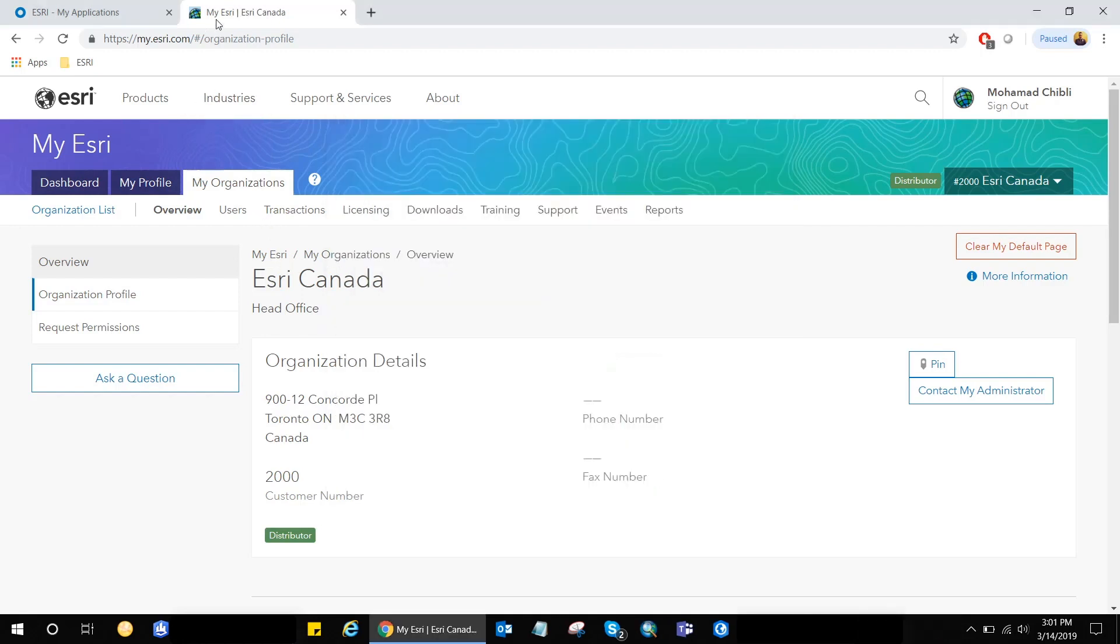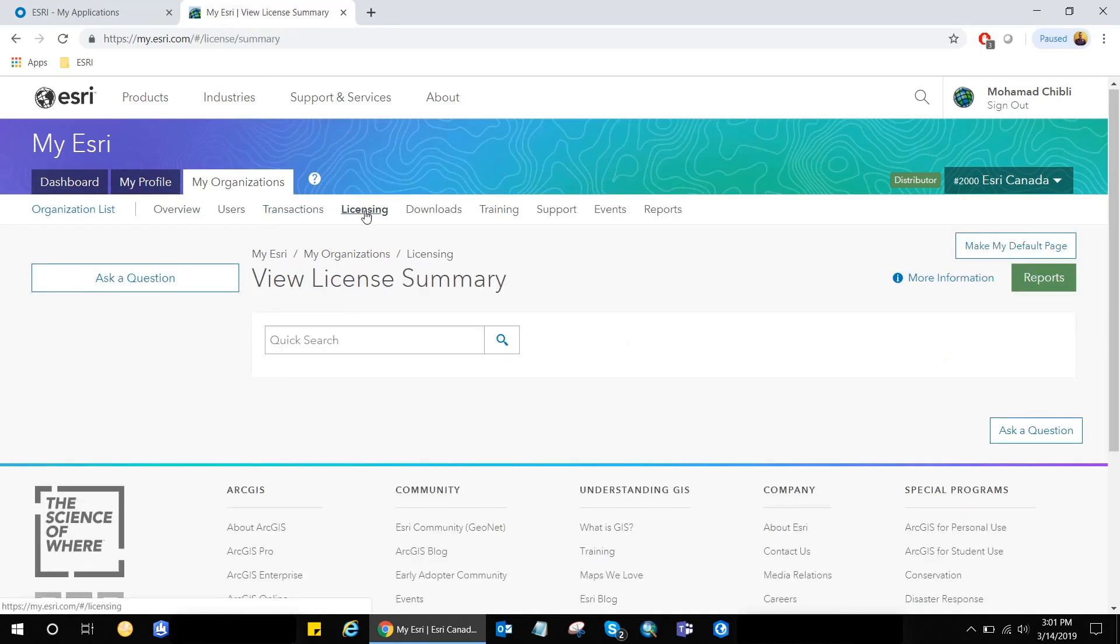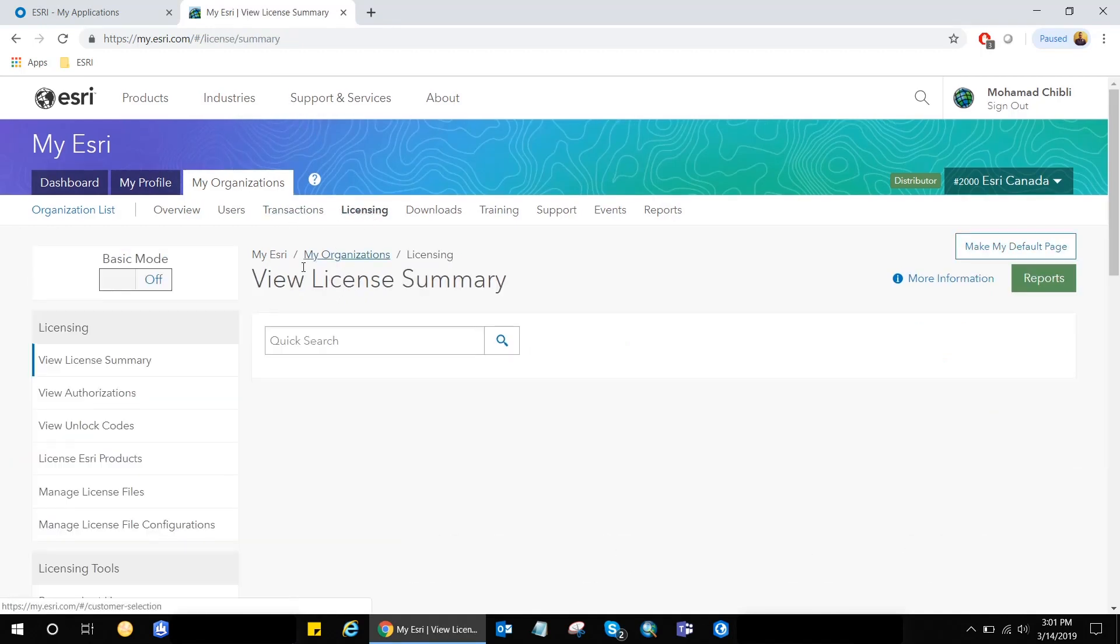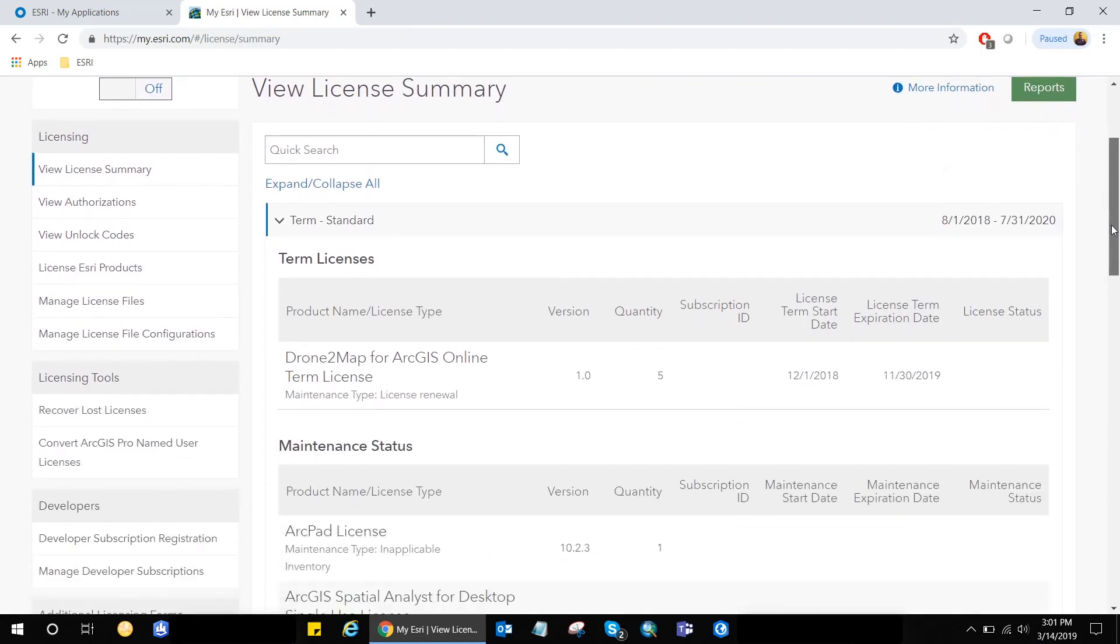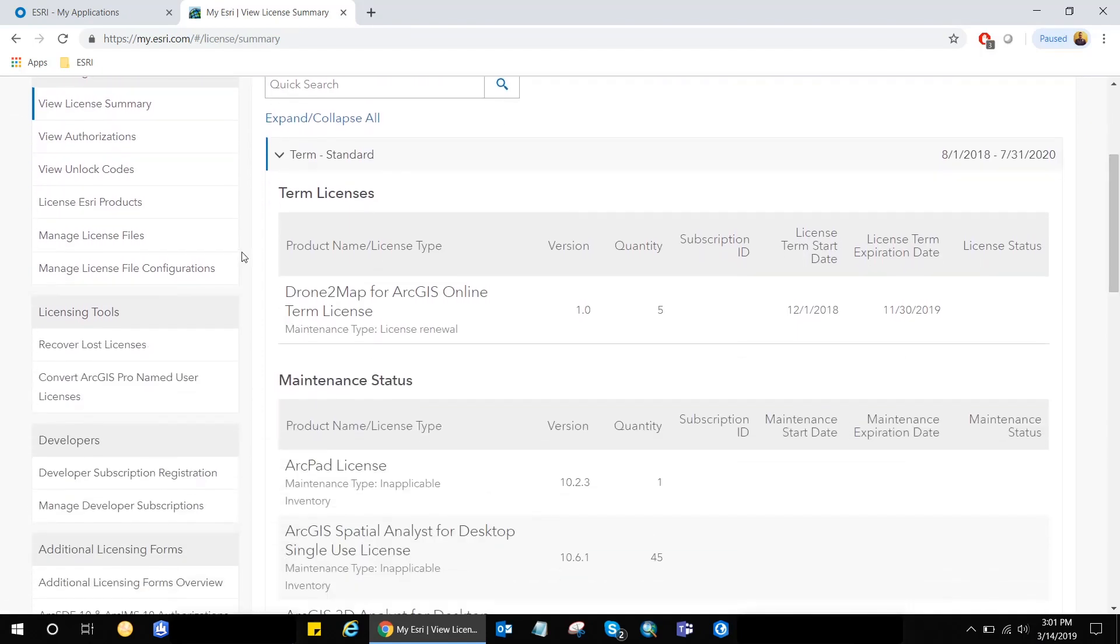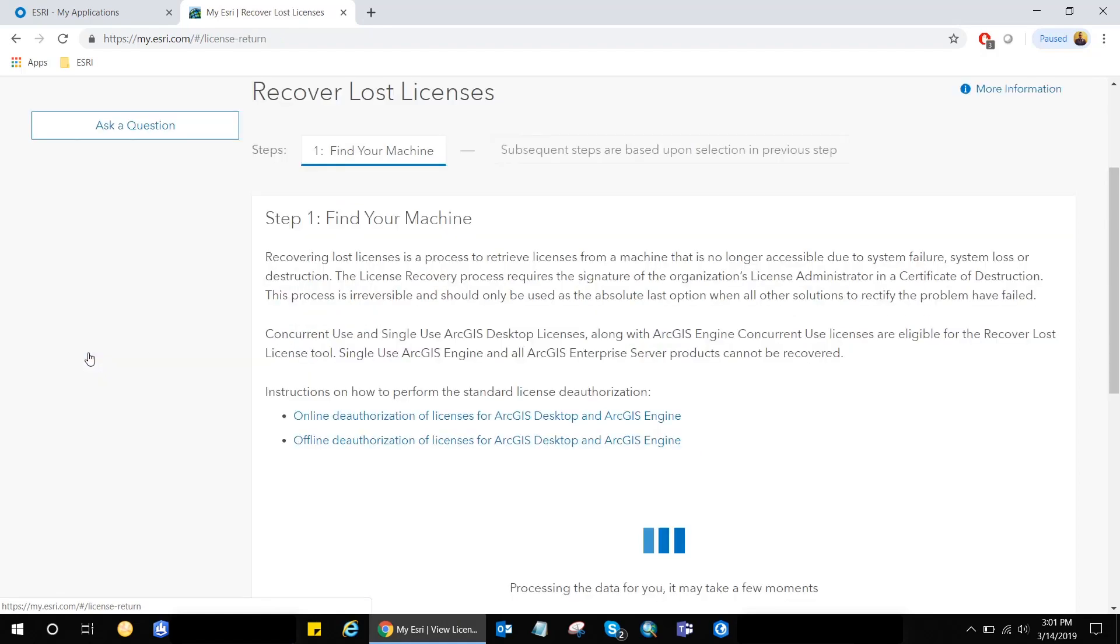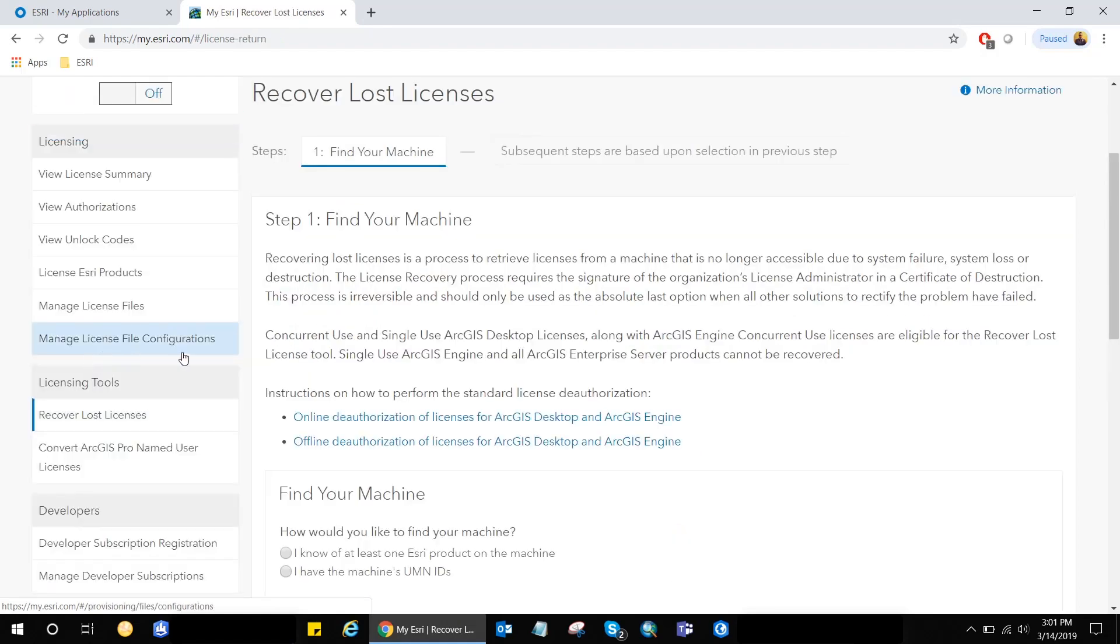So once I go back to My Esri account and sign in, I will go under My Organizations, Licensing. And from the licensing menus, there is one option under the licensing tools called Recover Lost Licenses. So I'm just going to go ahead and click on it.